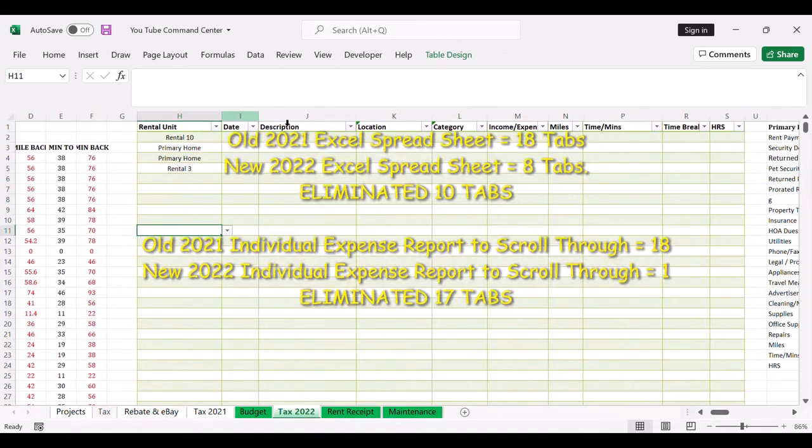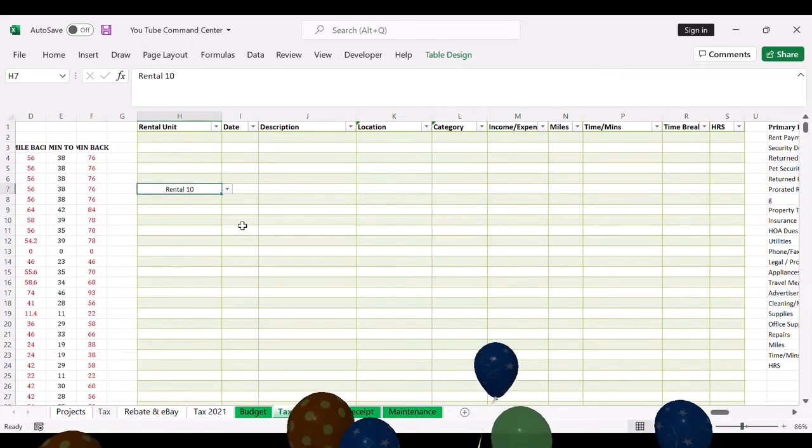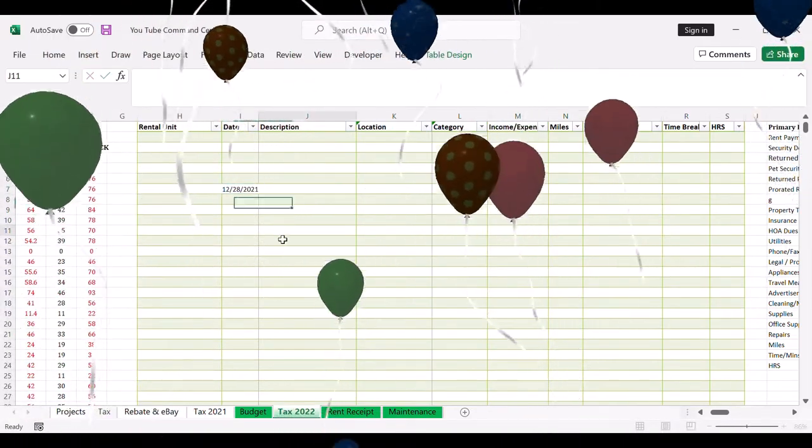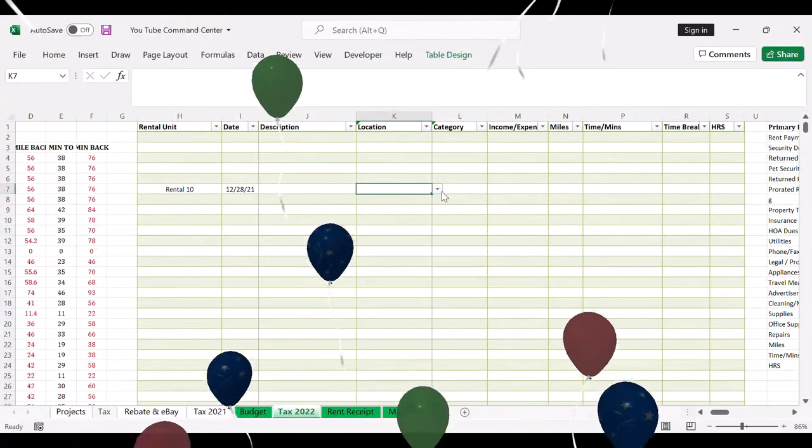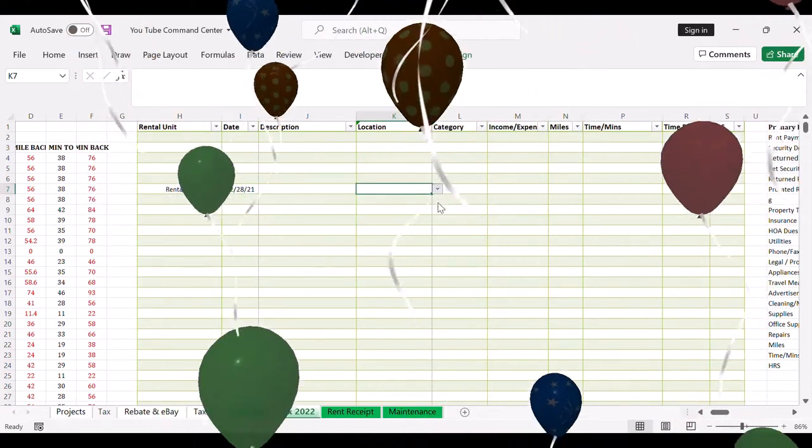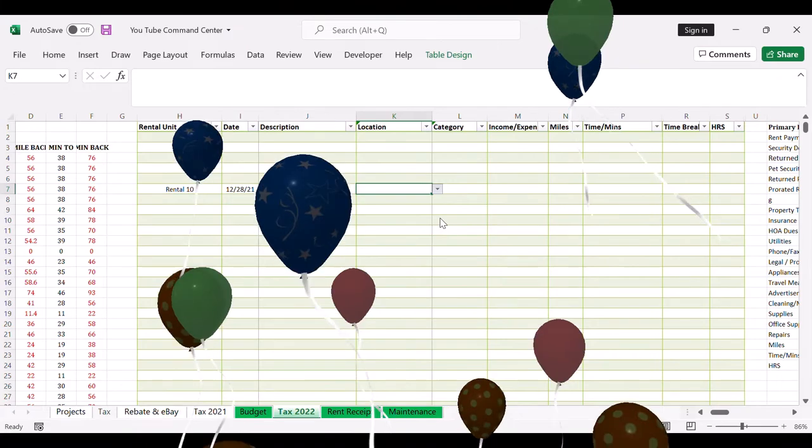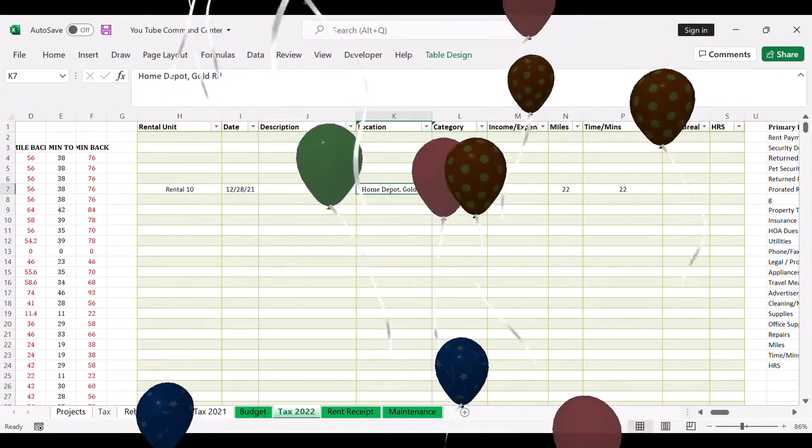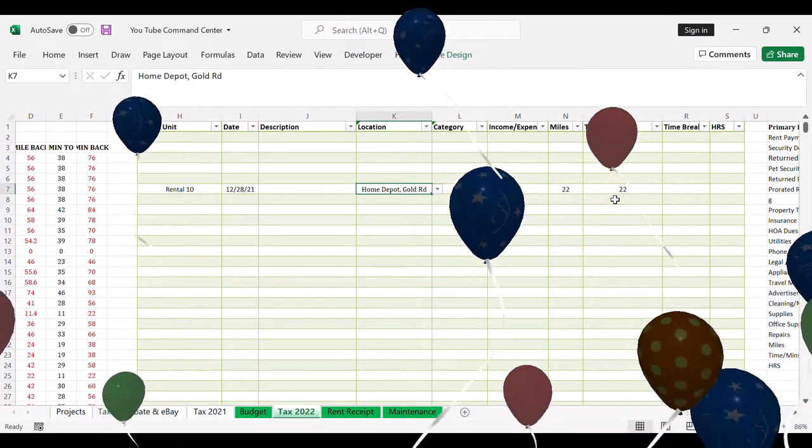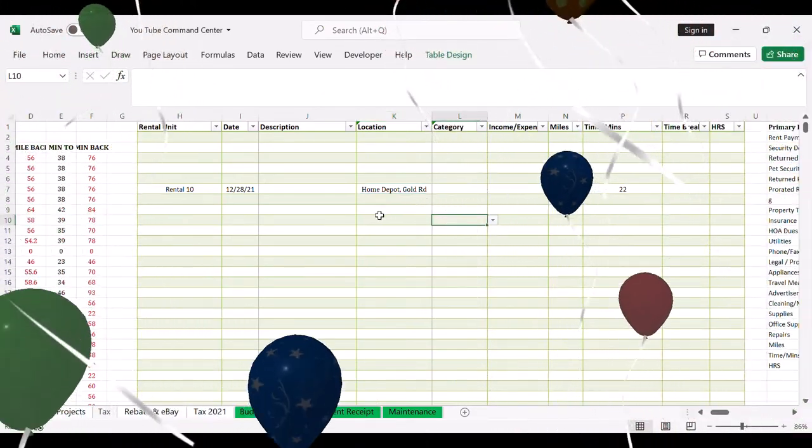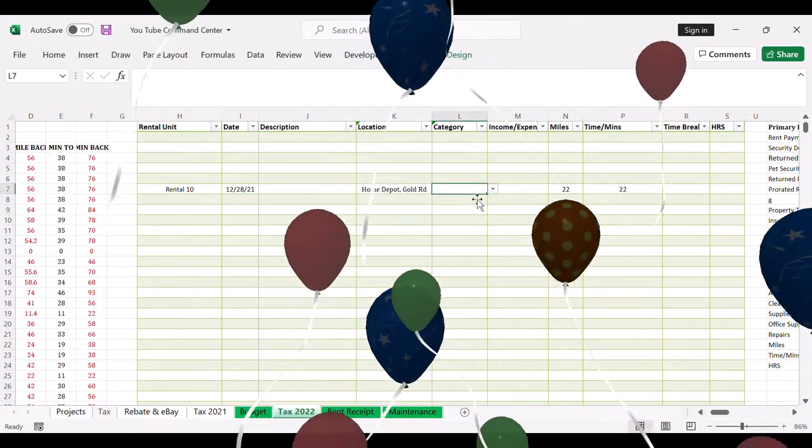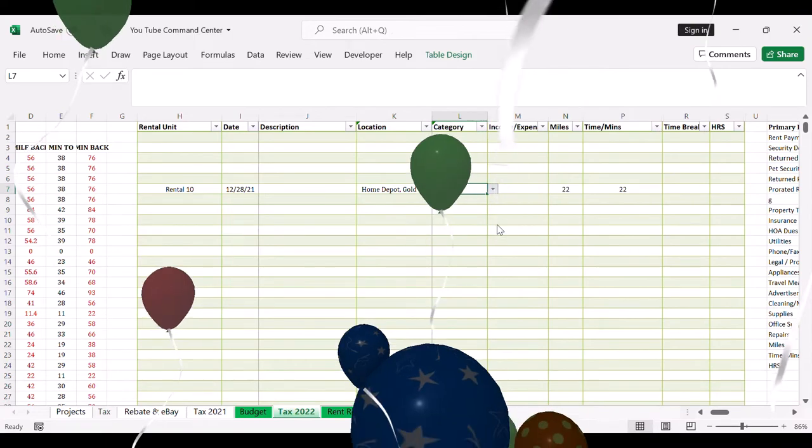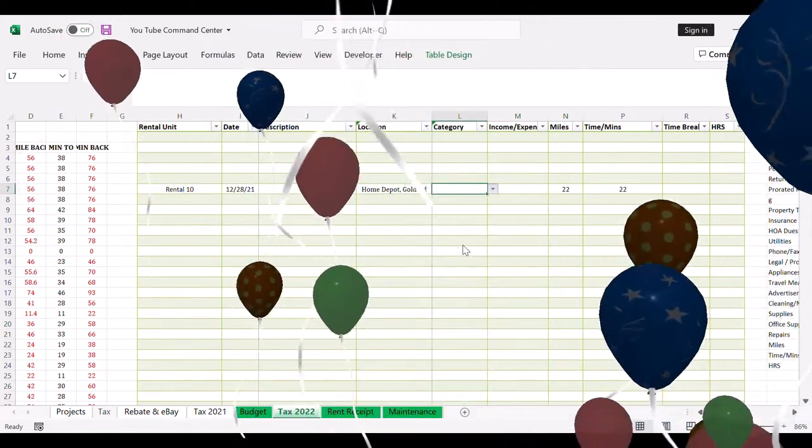So let's say rental 10 today's date and expense here, and the location was - I went to say Home Depot on Gold Road. And see how once I click that, it calculates my miles and minutes, amount of time that it took me to get there. And put down let's say when I bought some supplies.